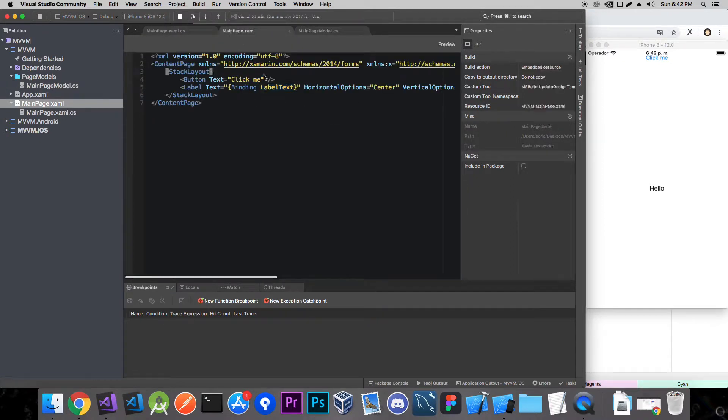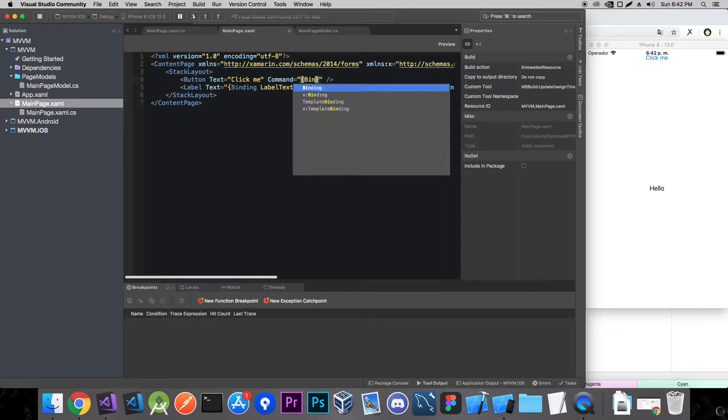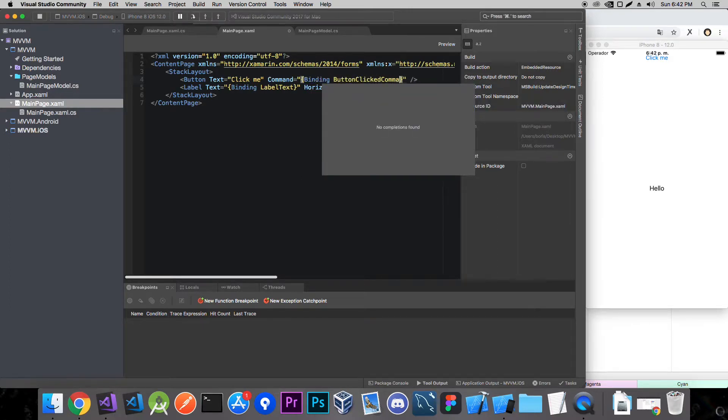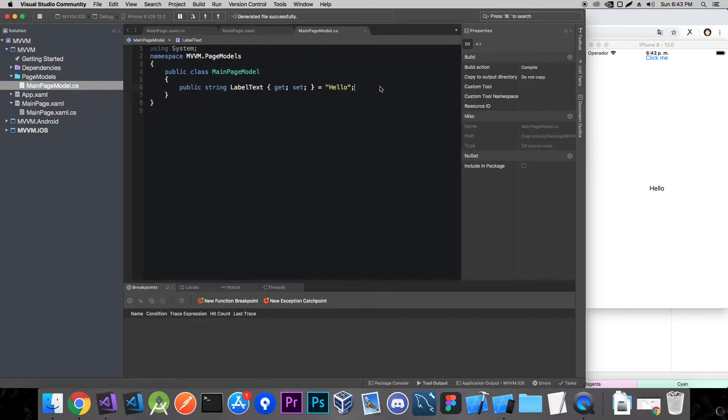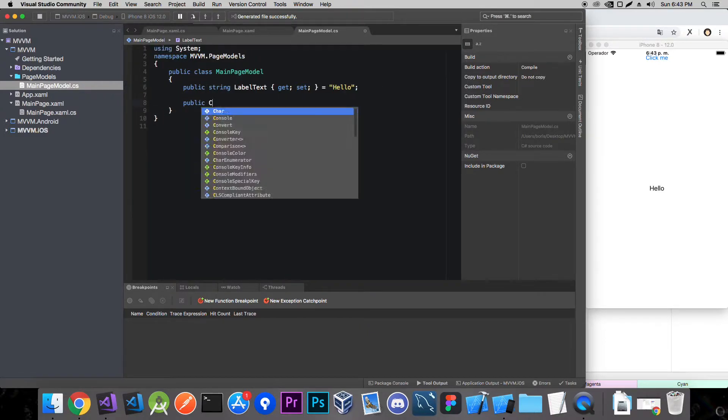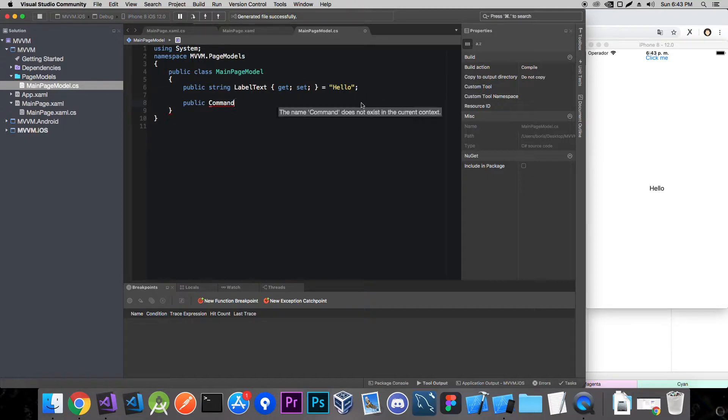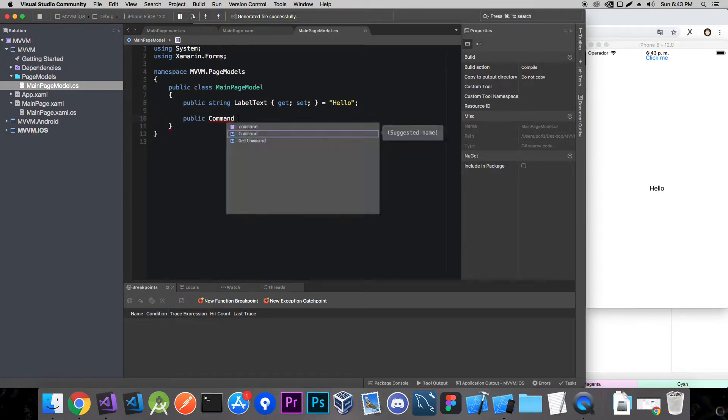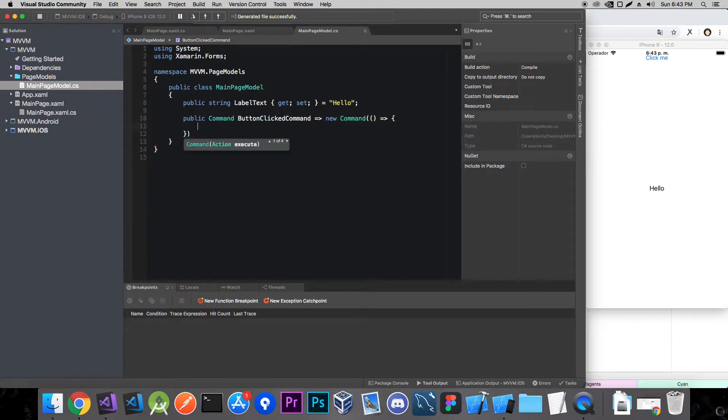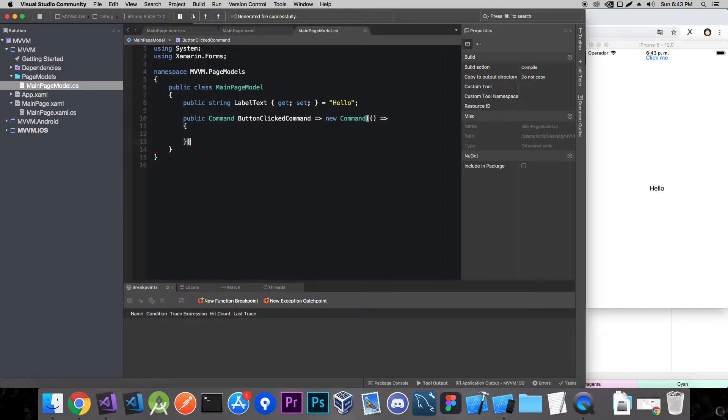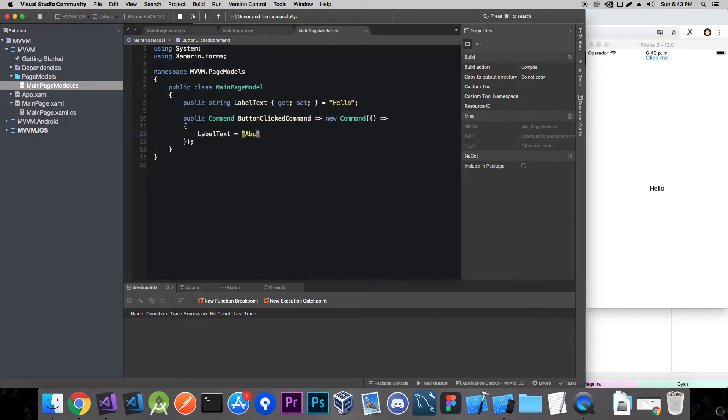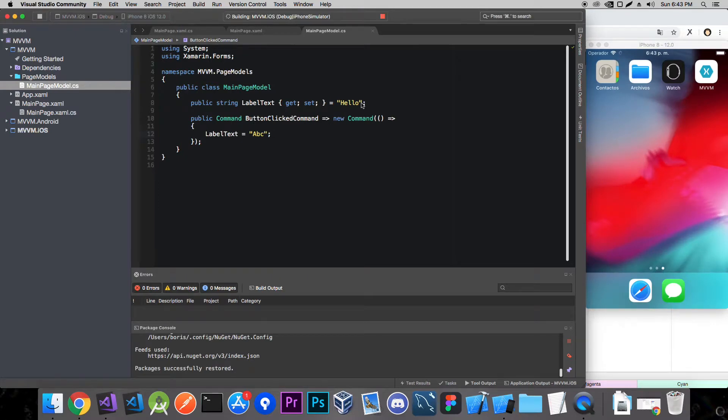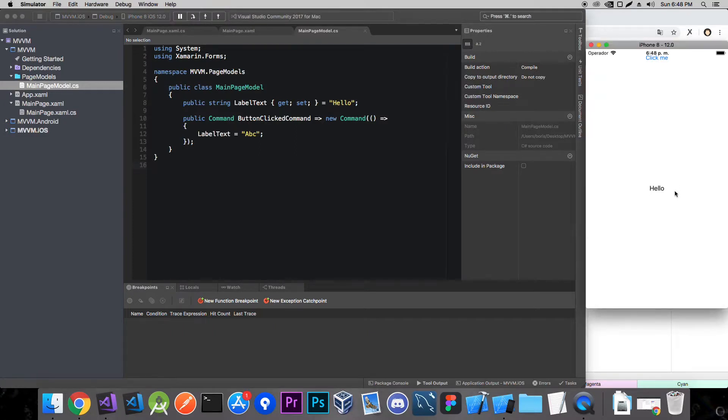So now let's add an event handler which is in MVVM called a command. Let's call it command binding, button clicked command. And now we need to create that property in our main page model. Public command, let's import the namespace, button clicked command is equal to new command. And now let's try and change the label text to ABC. And rerun the app. Now that we have our app up and running, let's click this button. It should change the text to ABC. And as you can see it didn't change it.